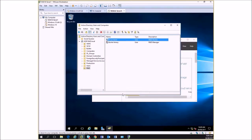When we talk about AGDLP, it means users are members of a global group. The global groups are members of a domain local group, which is then given permissions to the resource — the folder. That permission given to the domain local group gets passed on to its members, which are the global groups, which then pass it on to the users.